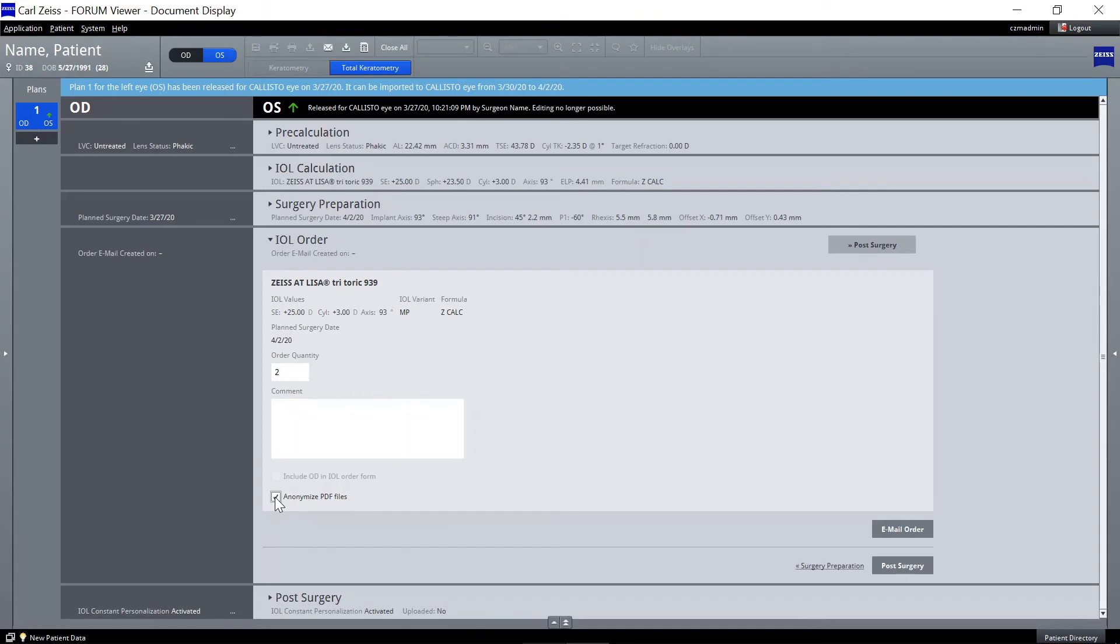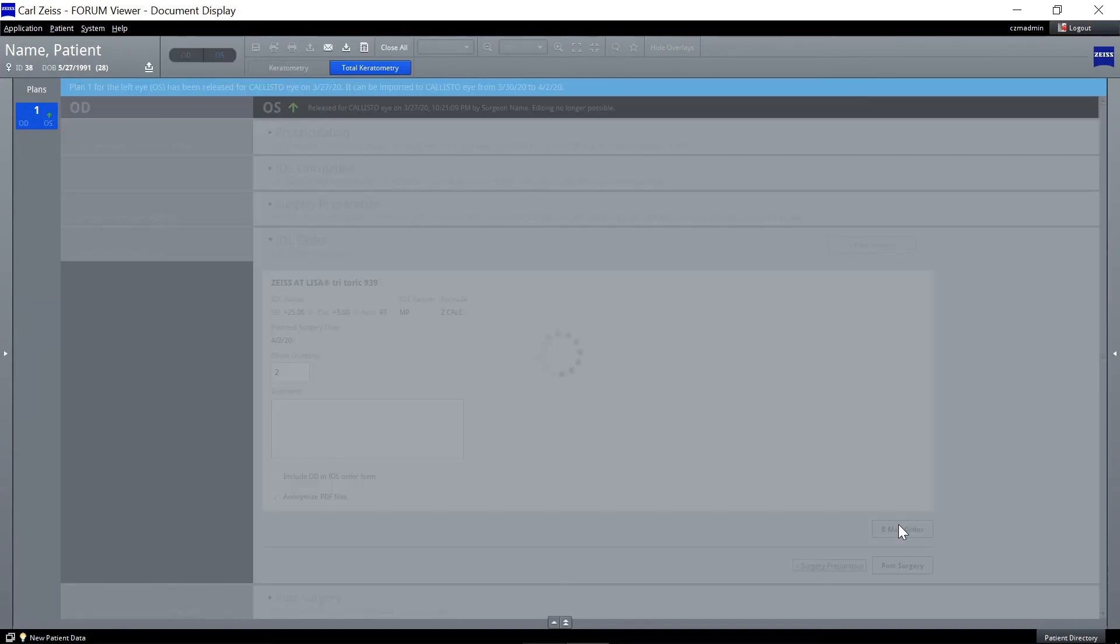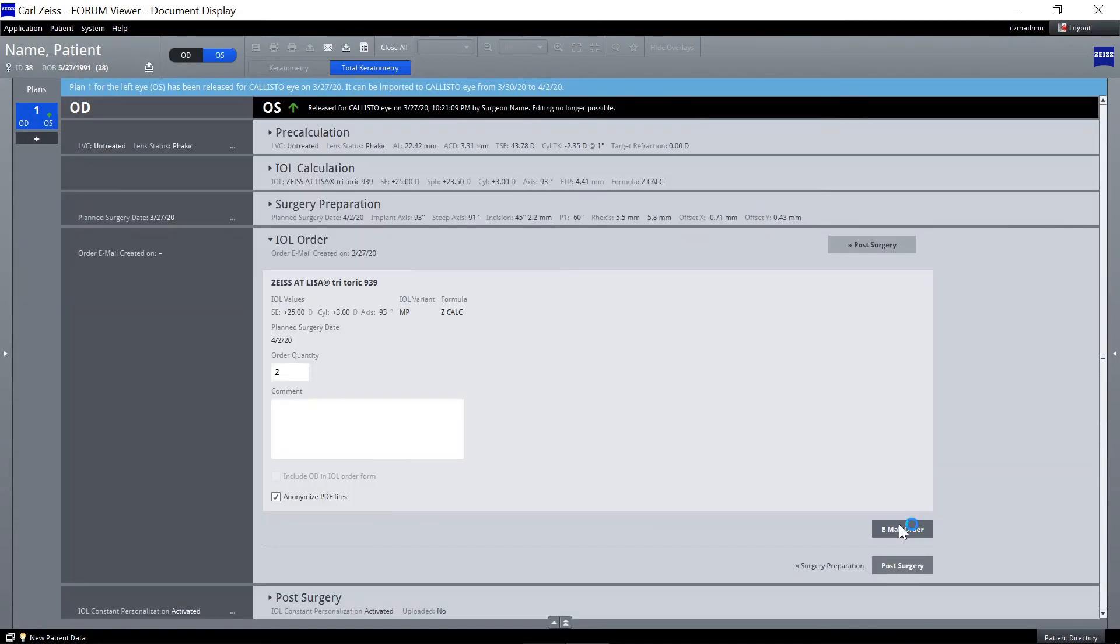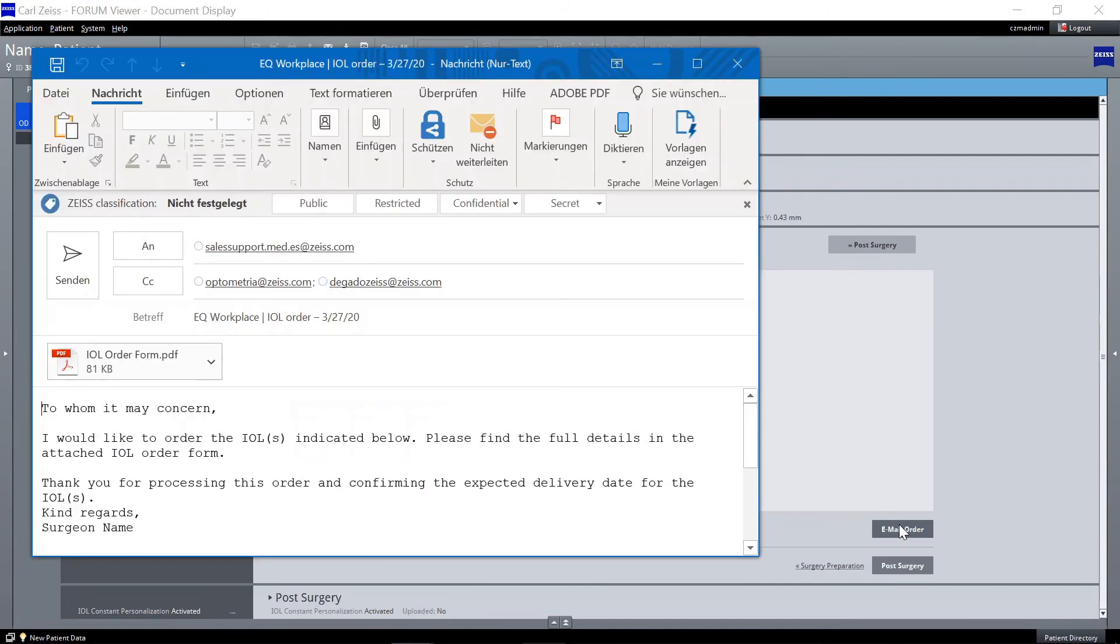Activate the checkbox Anonymize PDF files if the email and IOL order form shall not contain any patient-related data. Click on Email order to generate the order email in your standard mail program and send it from there to complete ordering.